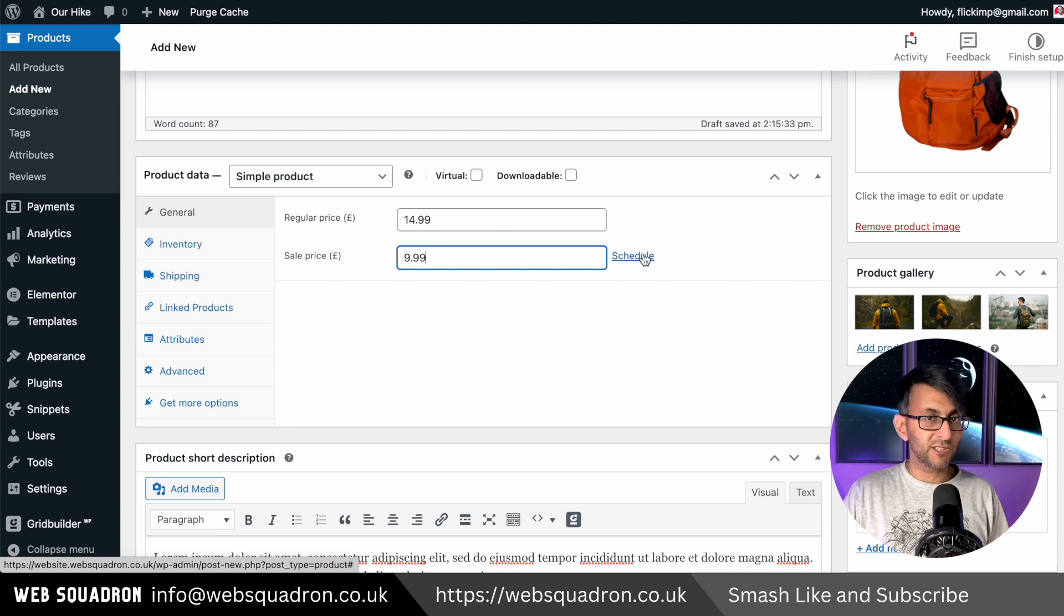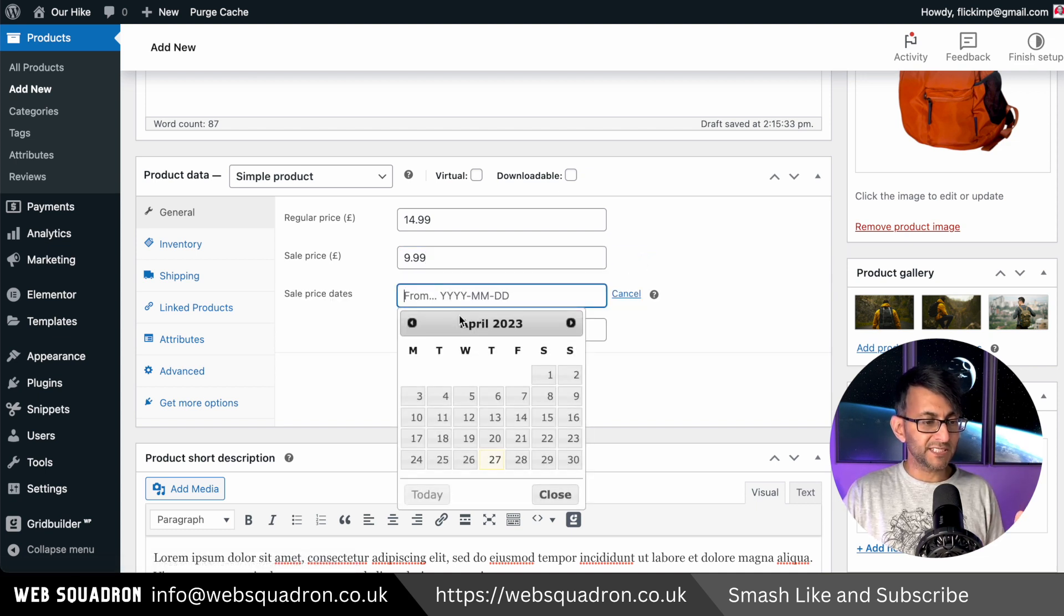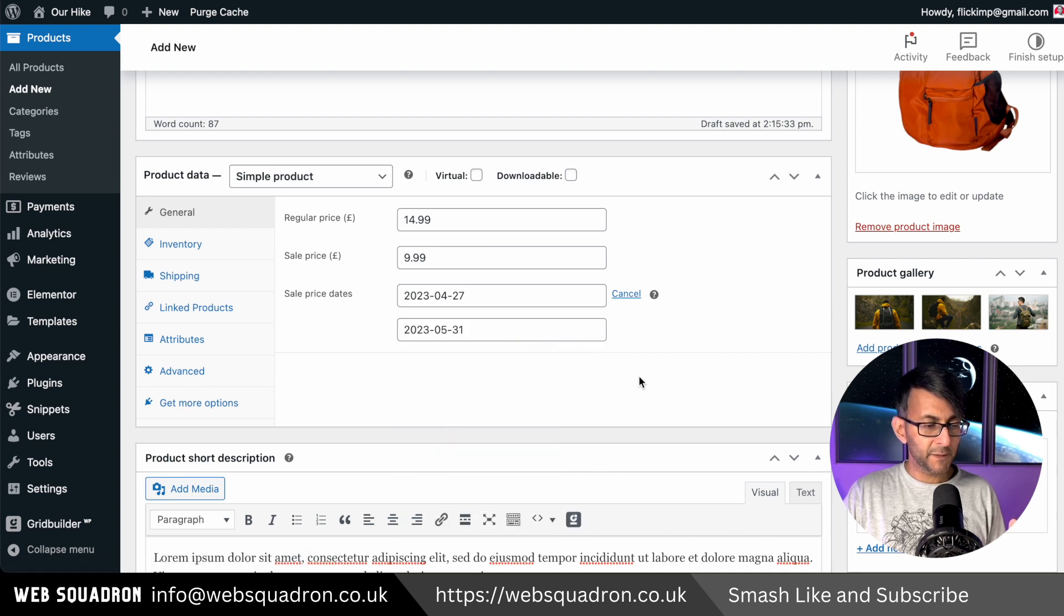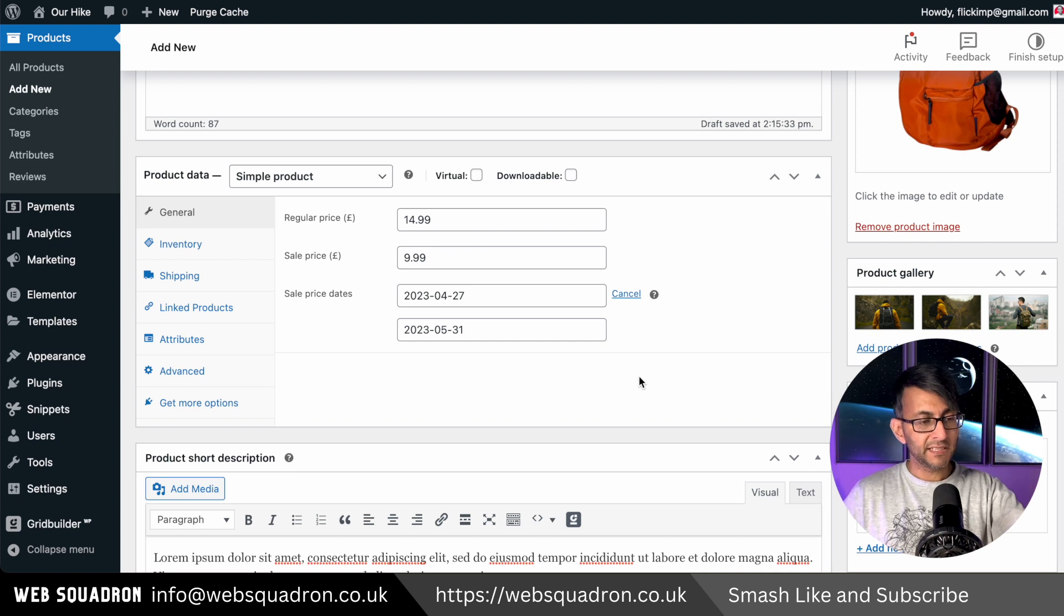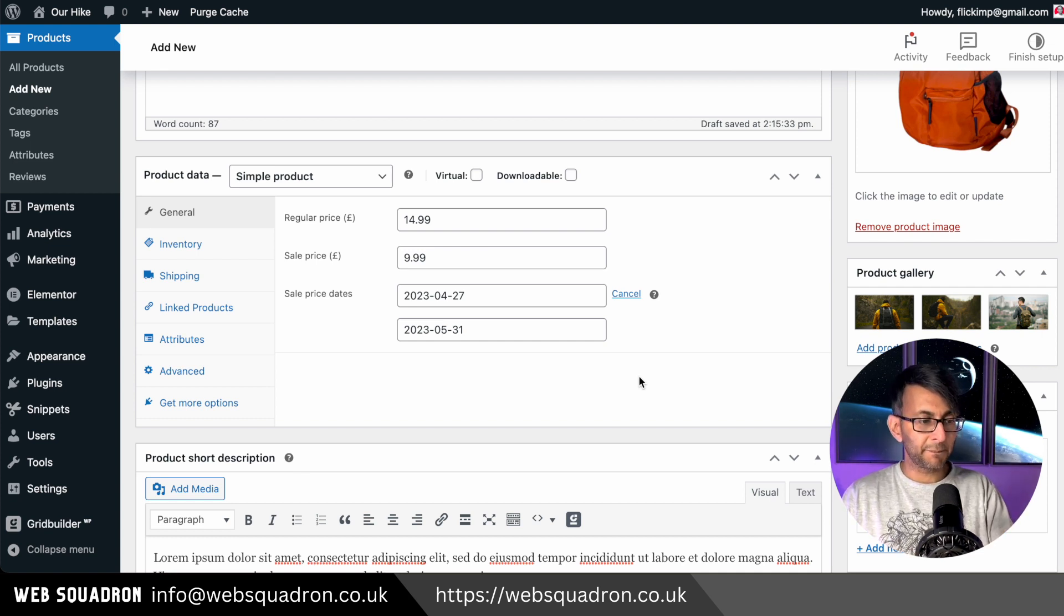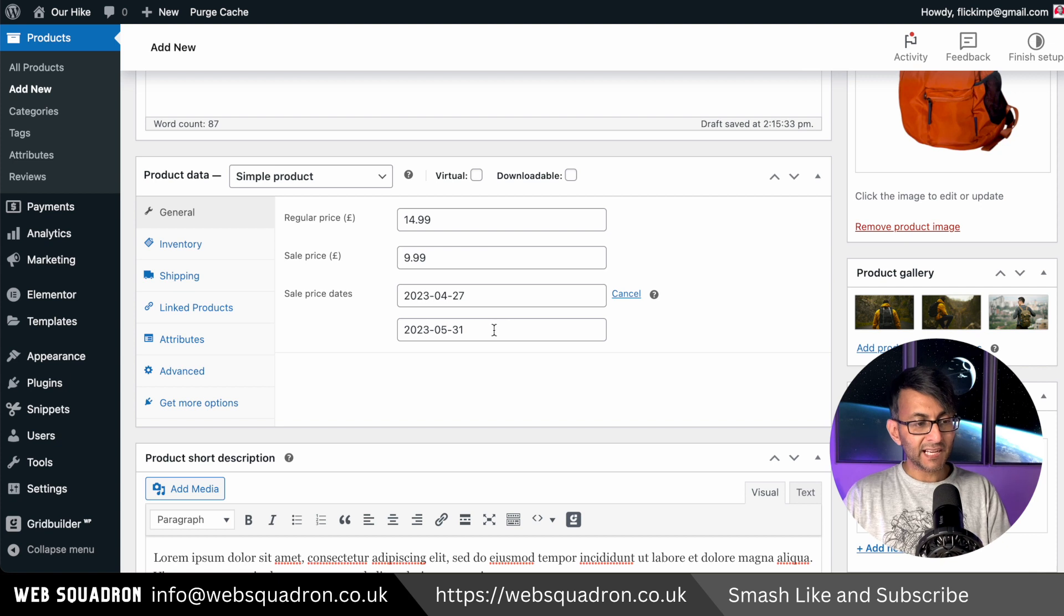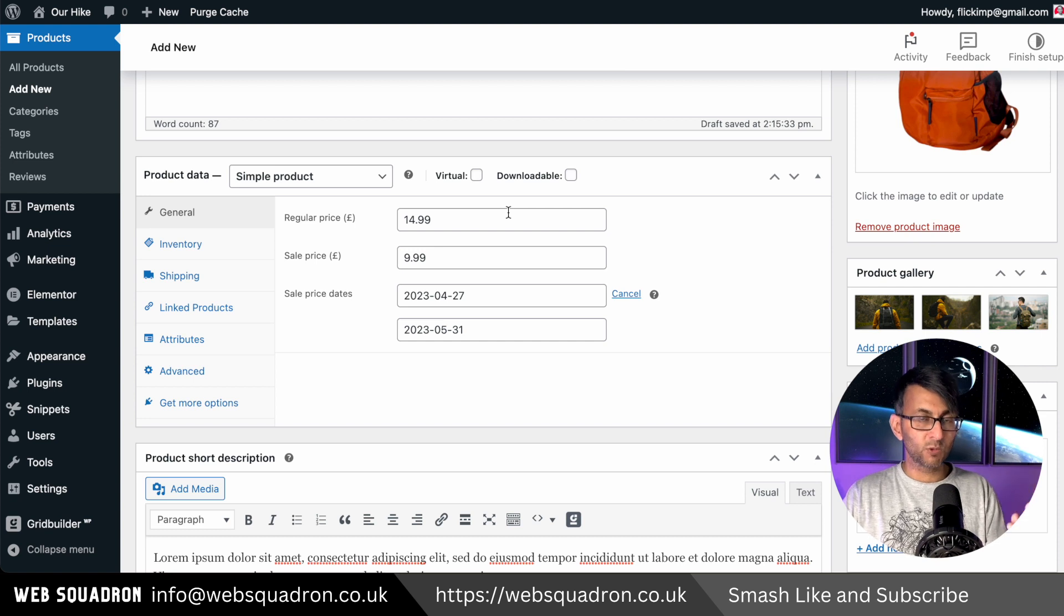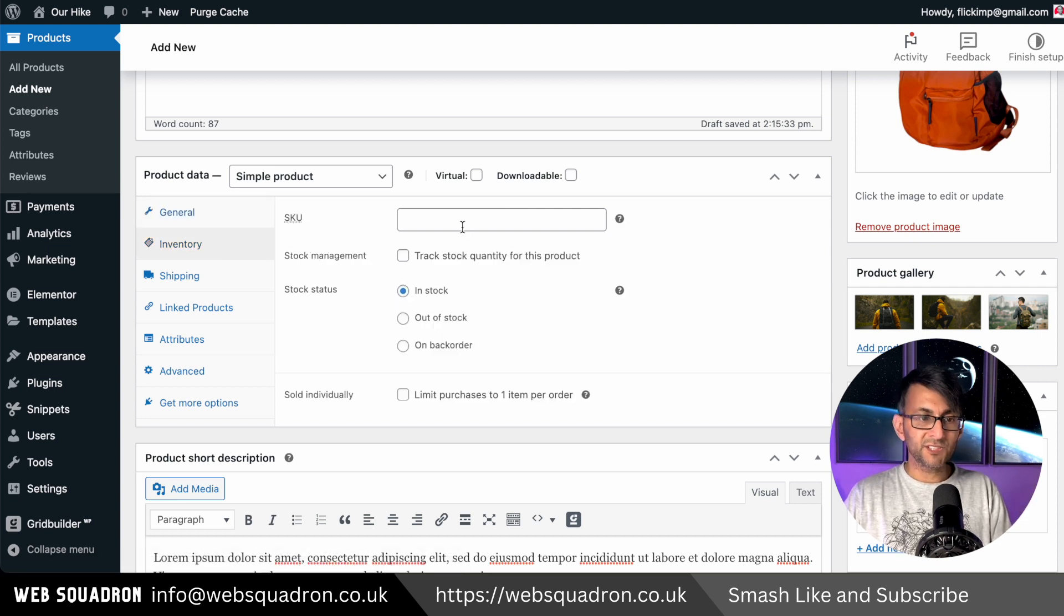But I'm also going to schedule this. So I'm going to say that price is activated from today until the end of May. So from now until the end of May, this is now activated for you to go in and buy at $9.99. After that date, on the 1st of June, it will then revert back to $14.99 automatically. Let's then go to the inventory.